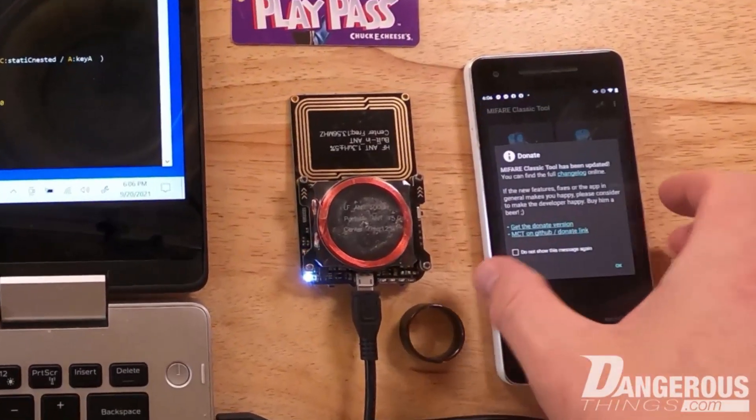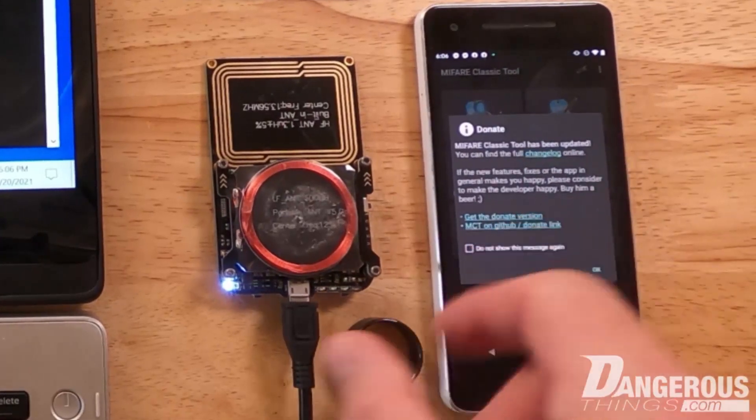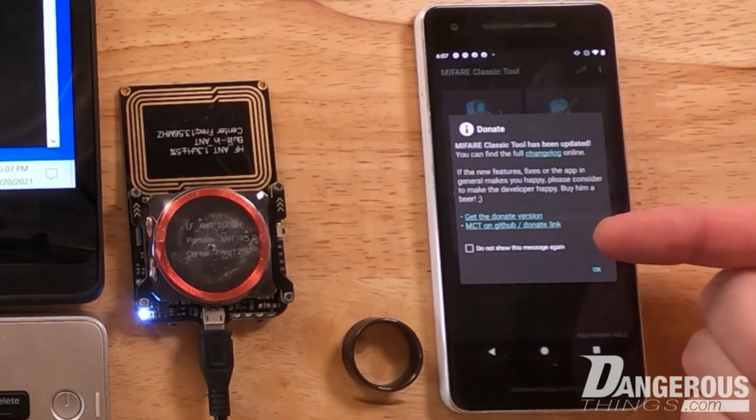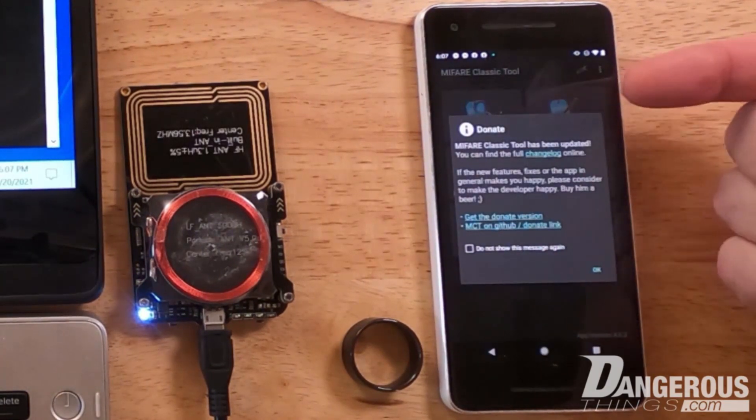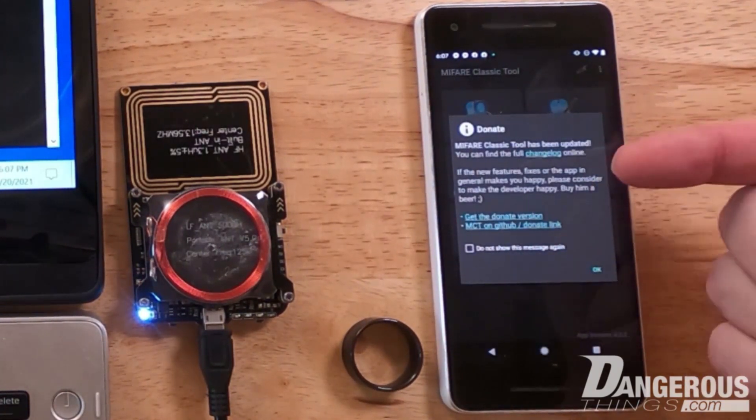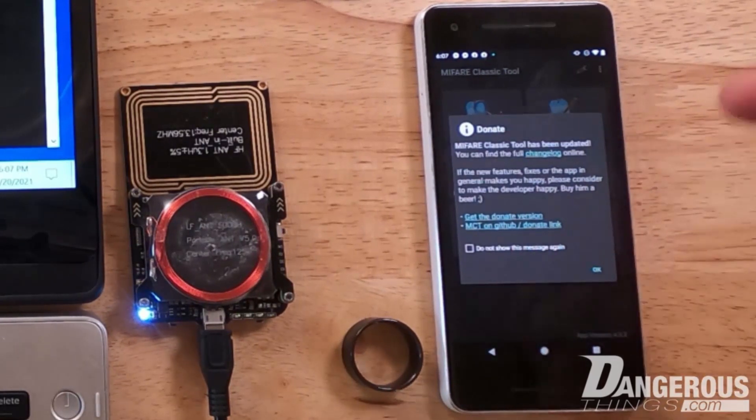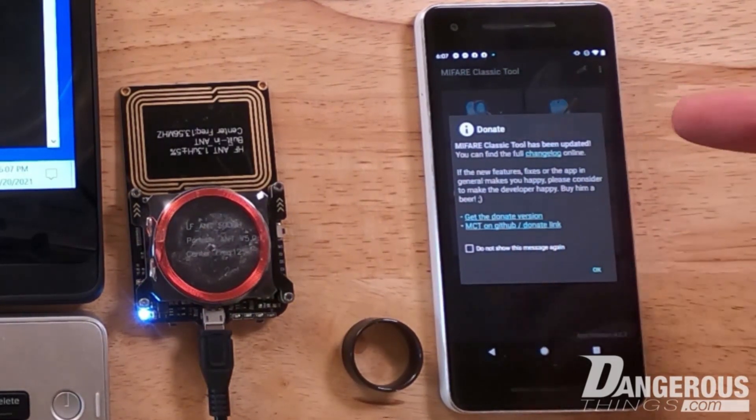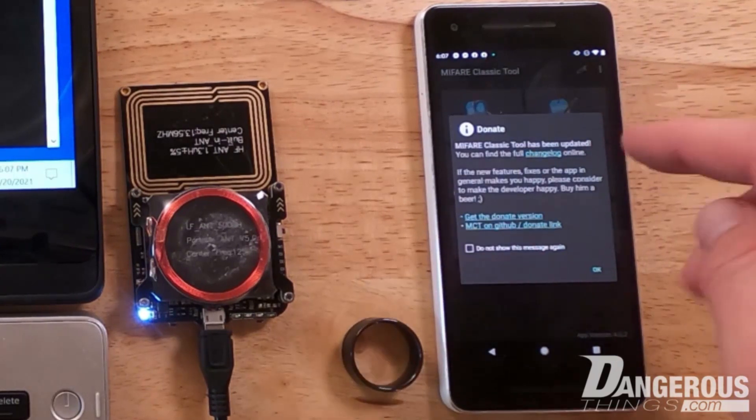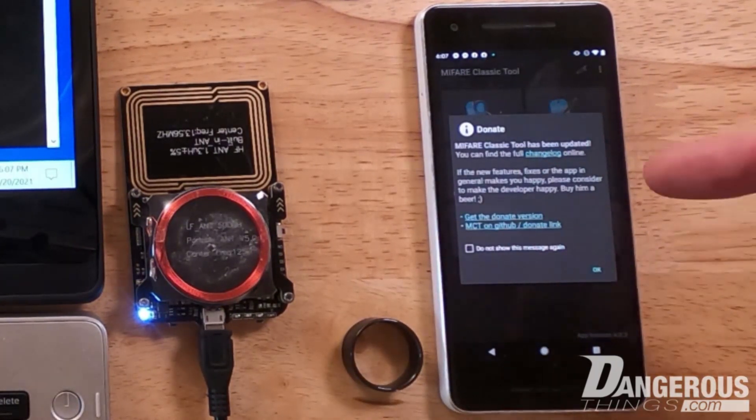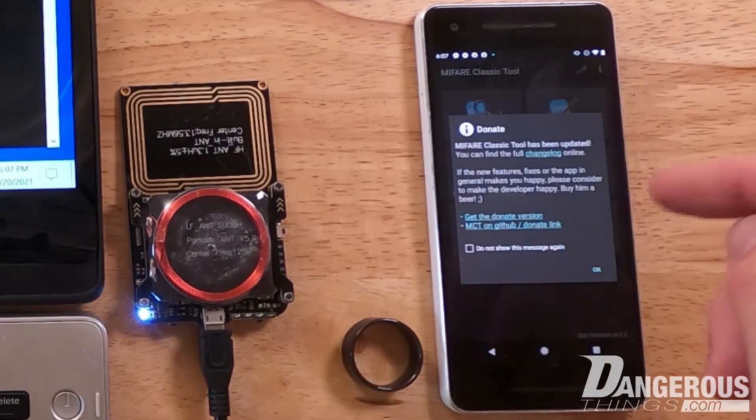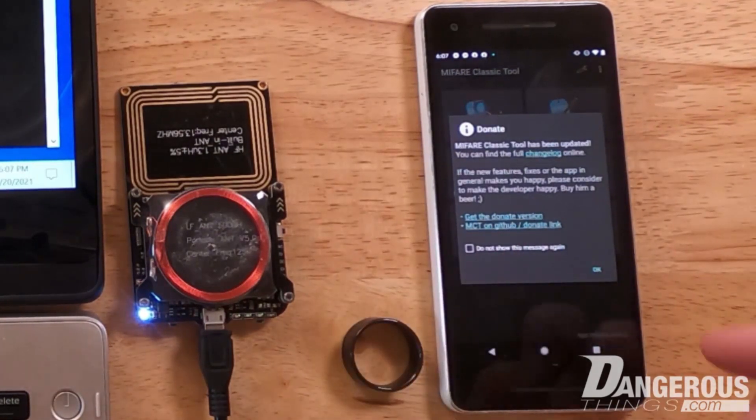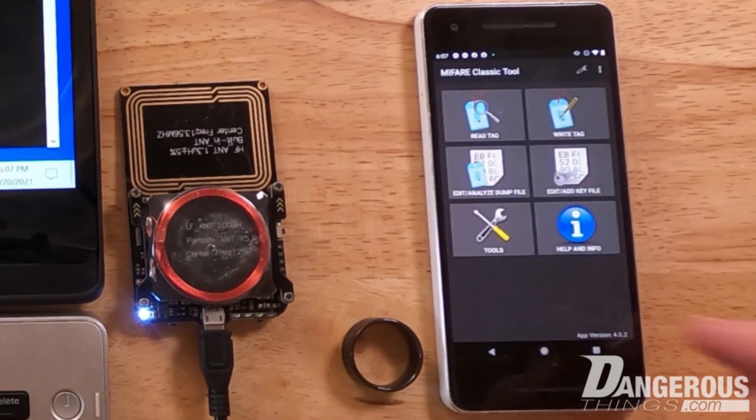Once you have it on the phone, we can do MCT. We're going to talk about the donation thing - there's a different version of the MCT tool that you can donate to with better features and more frequent releases. If you value this at all, you should definitely donate to that tool. I have the non-donation version on this test phone specifically to talk about donations.